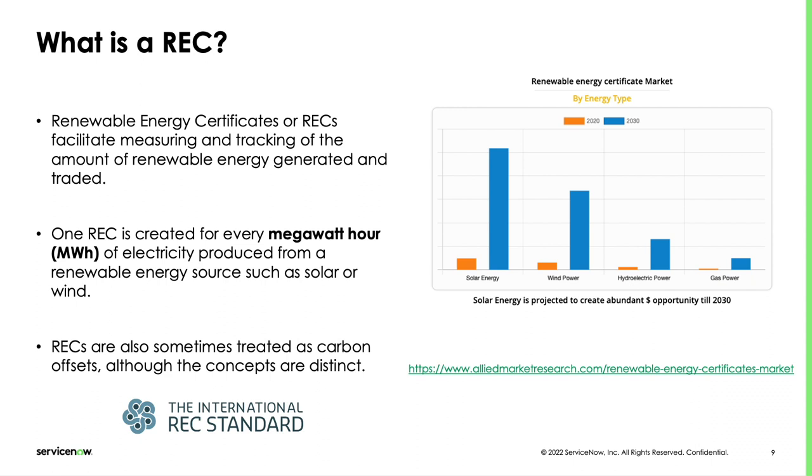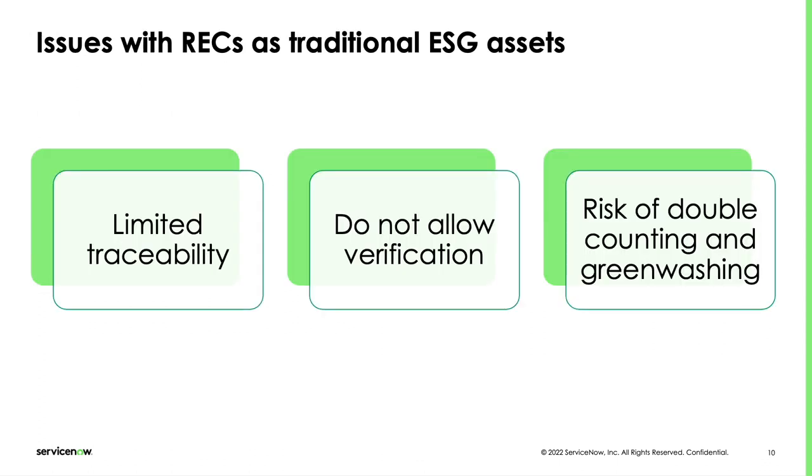RECs are experiencing tremendous growth and they are forecasted to grow even further from today to 2030. They are experiencing issues though, related to trust, visibility and their effectiveness. One frequent criticism is about RECs being commodities, with little traceability information about actual projects and in which geographies they have been generated.